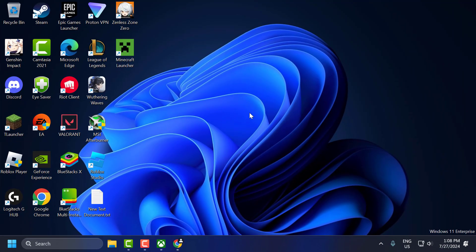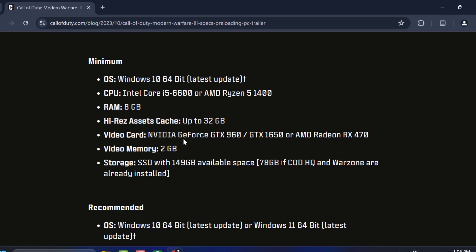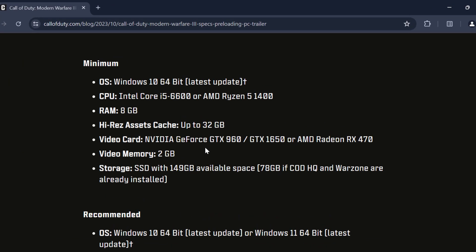The ninth solution is to check your system requirements. Ensure your PC meets the minimum system requirements for Modern Warfare 3.